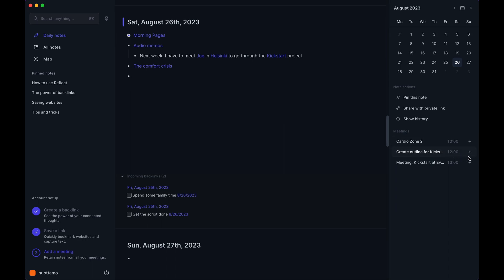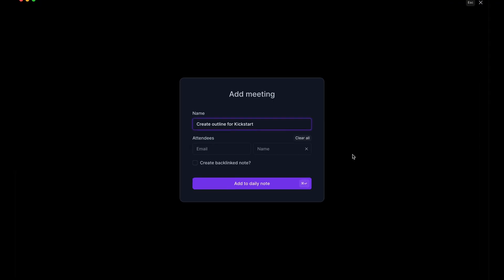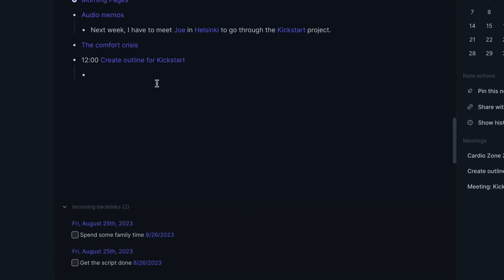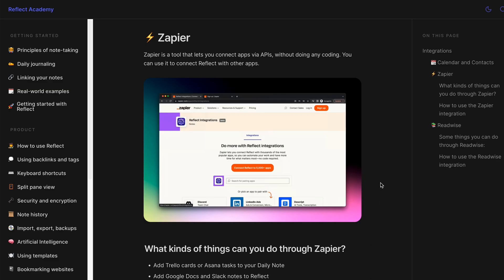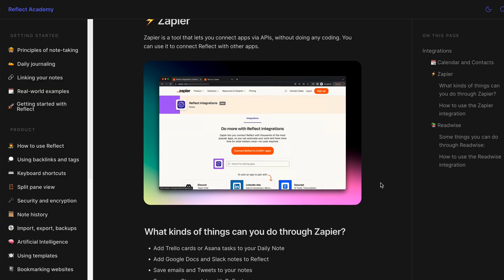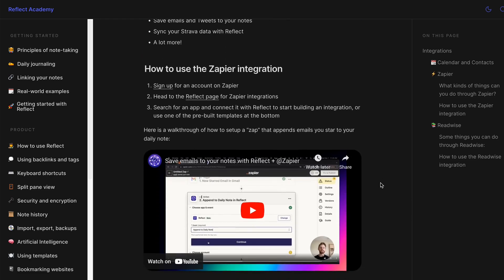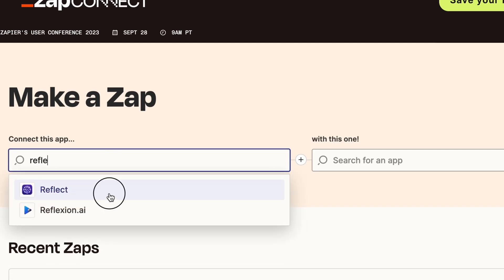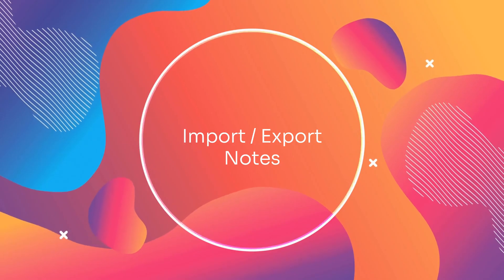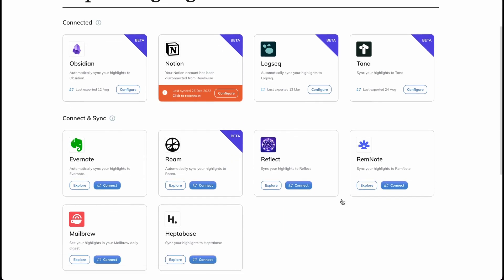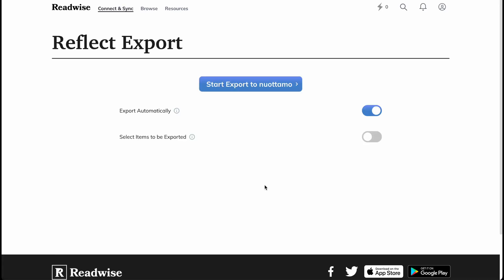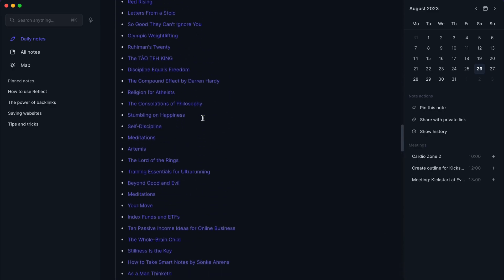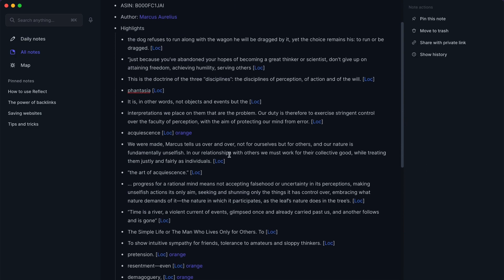Reflect integrates various tools to enhance its functionality. Among these integrations are calendar and contacts — connect to Google Calendar and Office 365 to access your contacts and meetings. Link Reflect to other apps via Zapier, which lets you add Trello cards or Asana tasks to Reflect's daily note. Incorporate notes from Google Docs and Slack, and save specific emails and tweets. You can also automatically import highlights, bookmarks, and clippings from Readwise into Reflect, including syncing bookmarked tweets, importing highlights from Kindle or Apple Books, and capturing insights from podcasts and physical books.